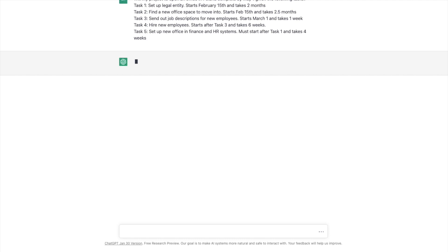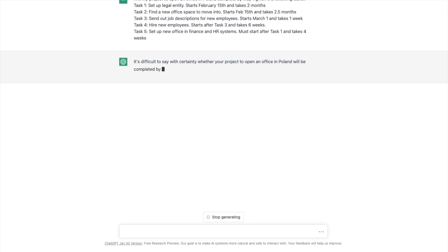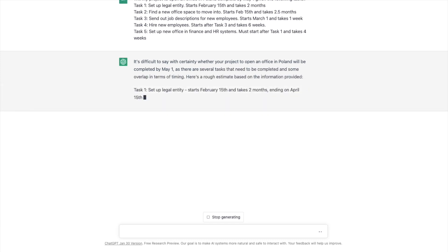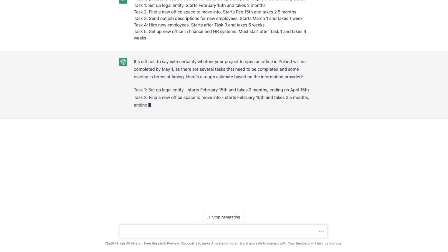Here's the feedback. It's thinking. Let's see what its response is. Probably a lot of traffic right now. I have the free plan and it can be restricted due to traffic. So difficult to say with certainty whether your project to open an office in Poland will be completed by May 1. Task one, set up a legal entity starts the 15th and takes two months ending on April 15th. So it's just kind of regurgitating back the facts though. It gave it an end date. So now it's talking about the office space. So it ends on April 30th. So that is the tightest of them, but I don't have a dependency on that. So we should be okay.